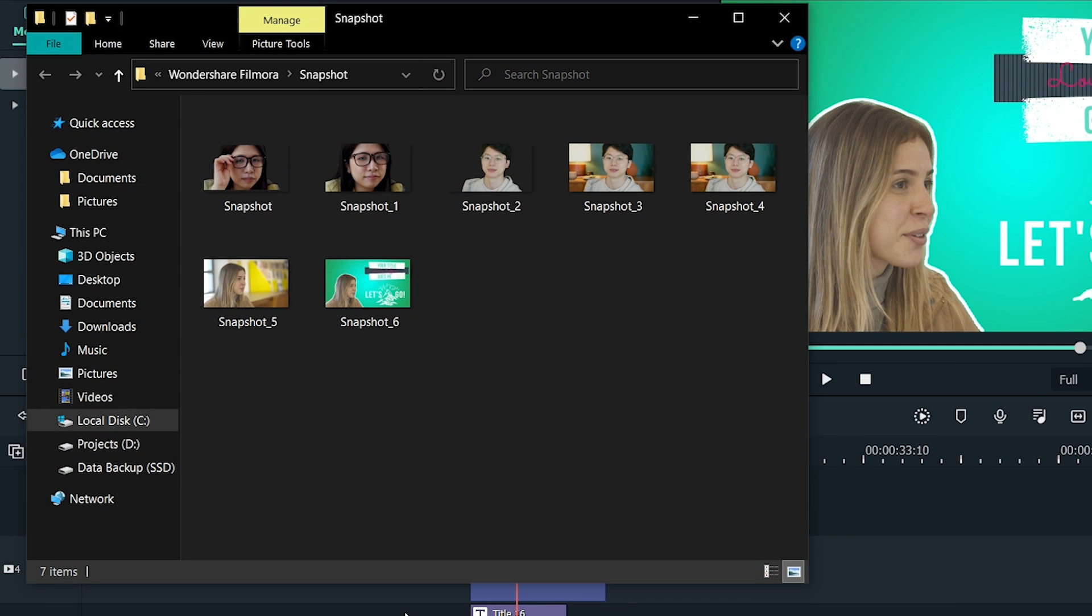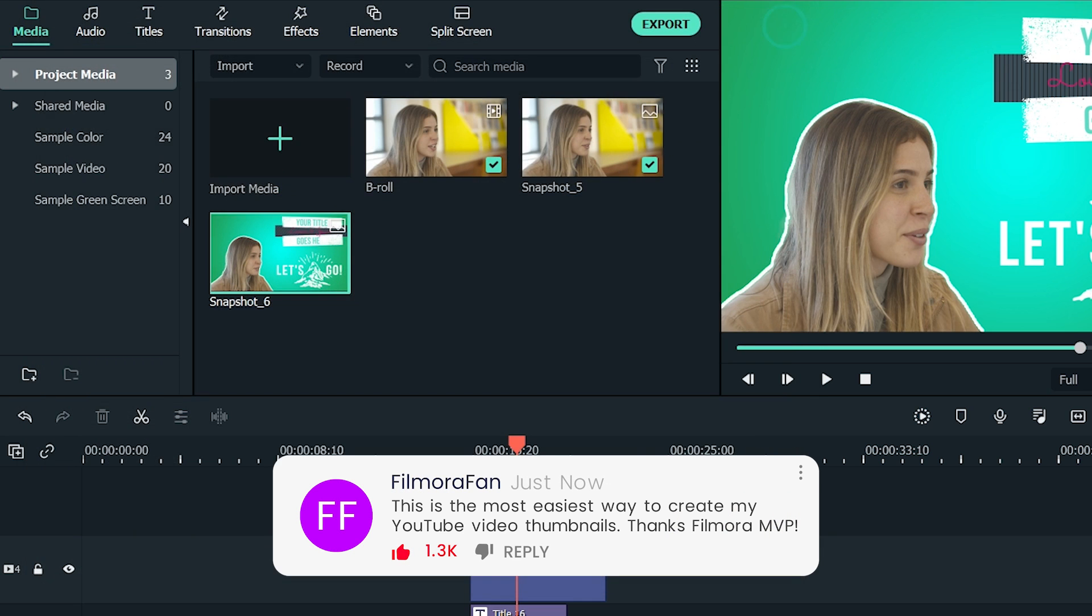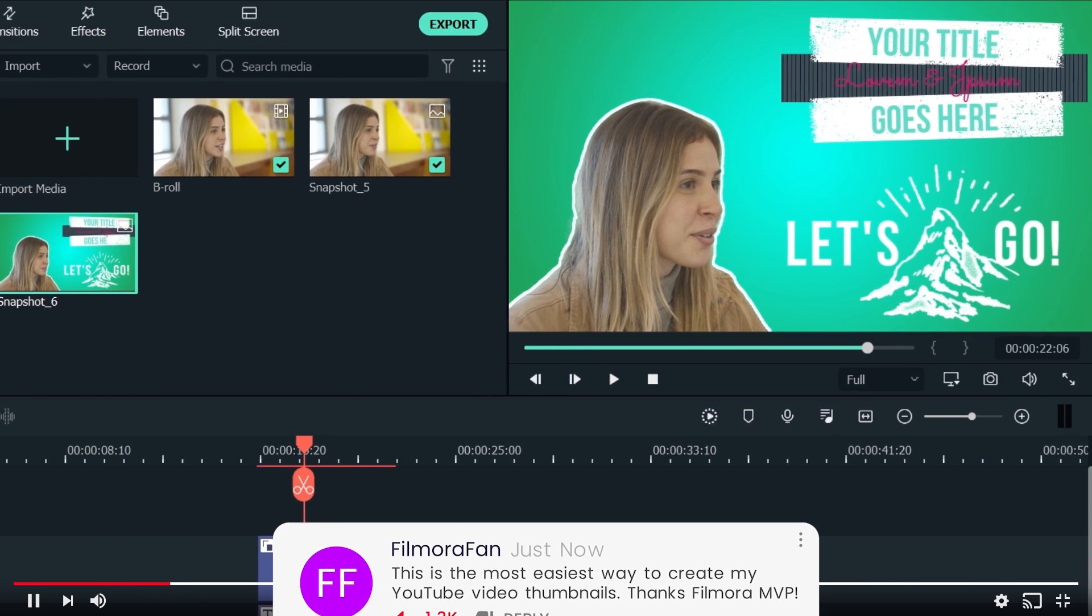So, now you have learned how to make a thumbnail for YouTube using Filmora 10. Try it yourself and let us know about the outcomes in the comments section below. We would love to read about your experience.